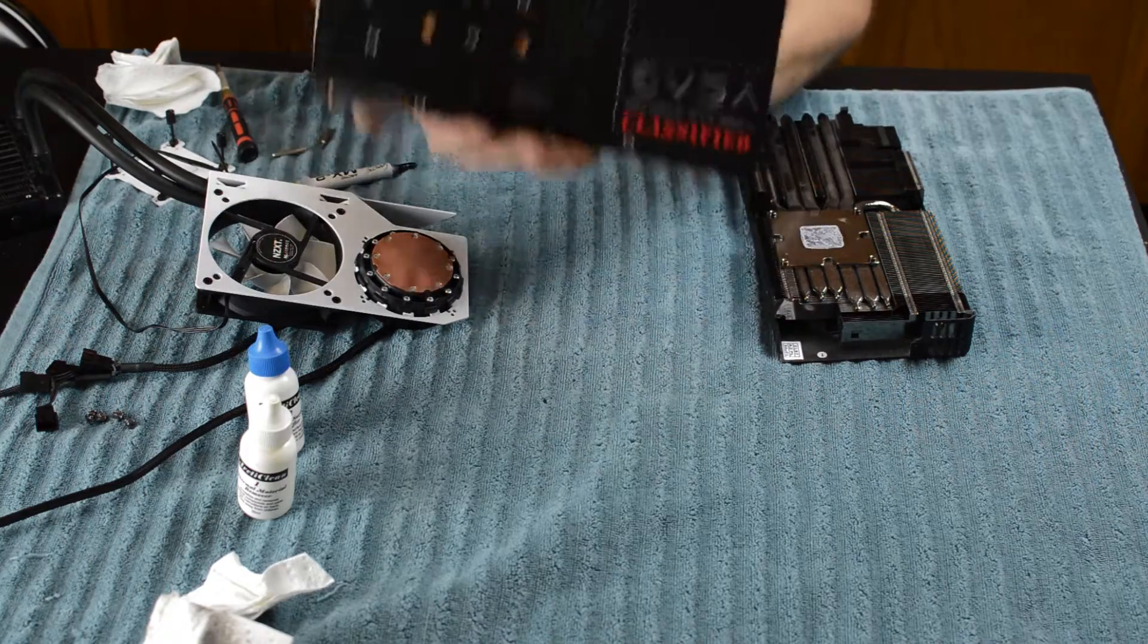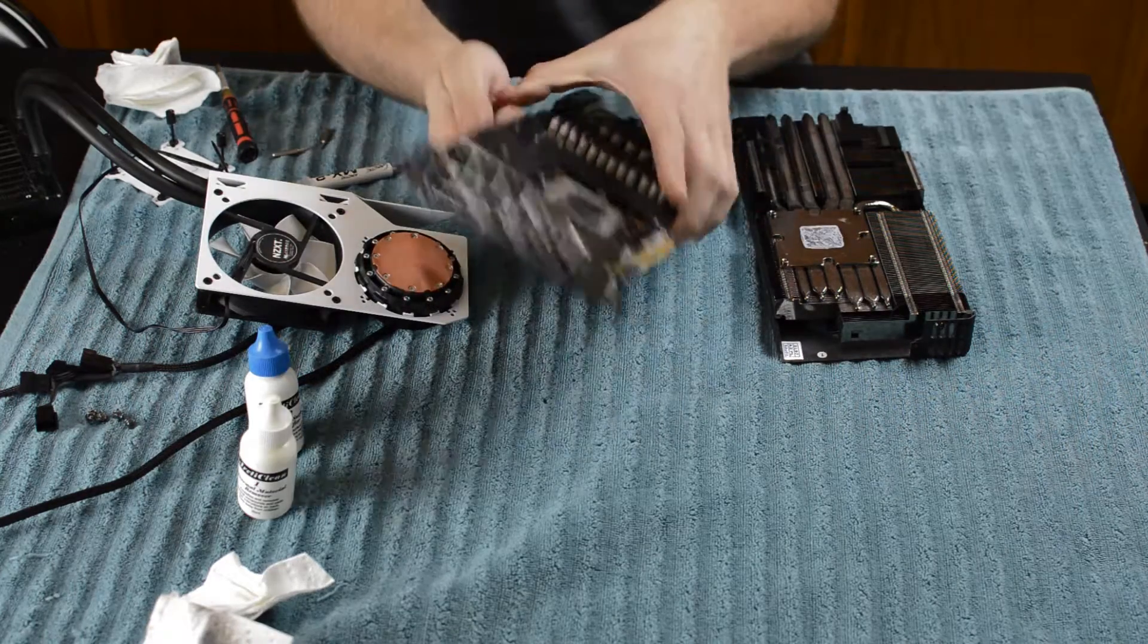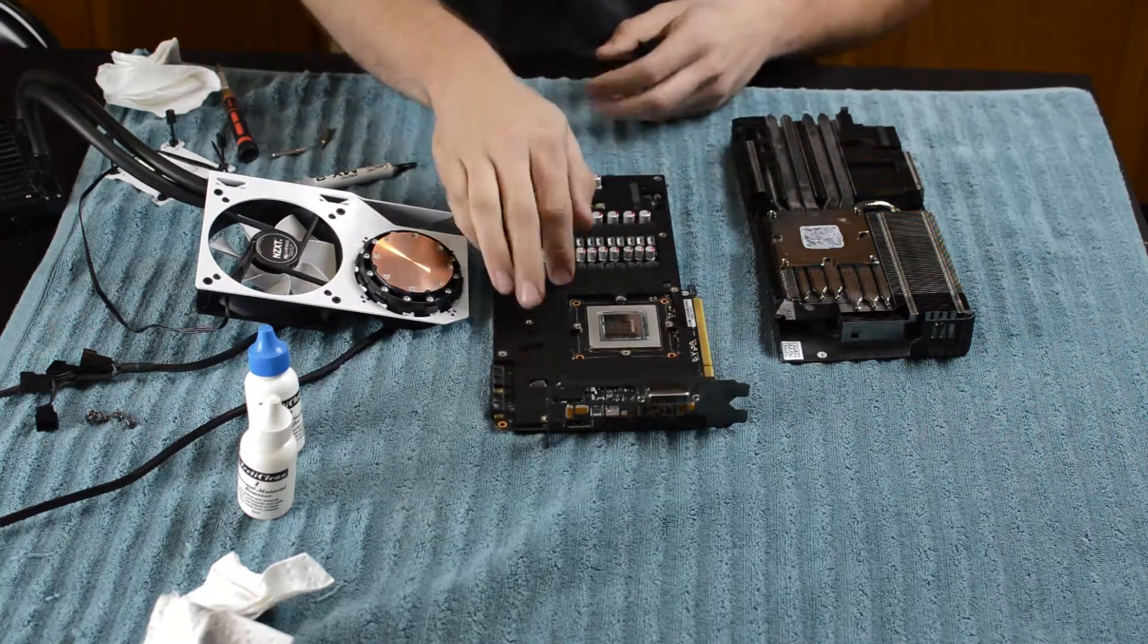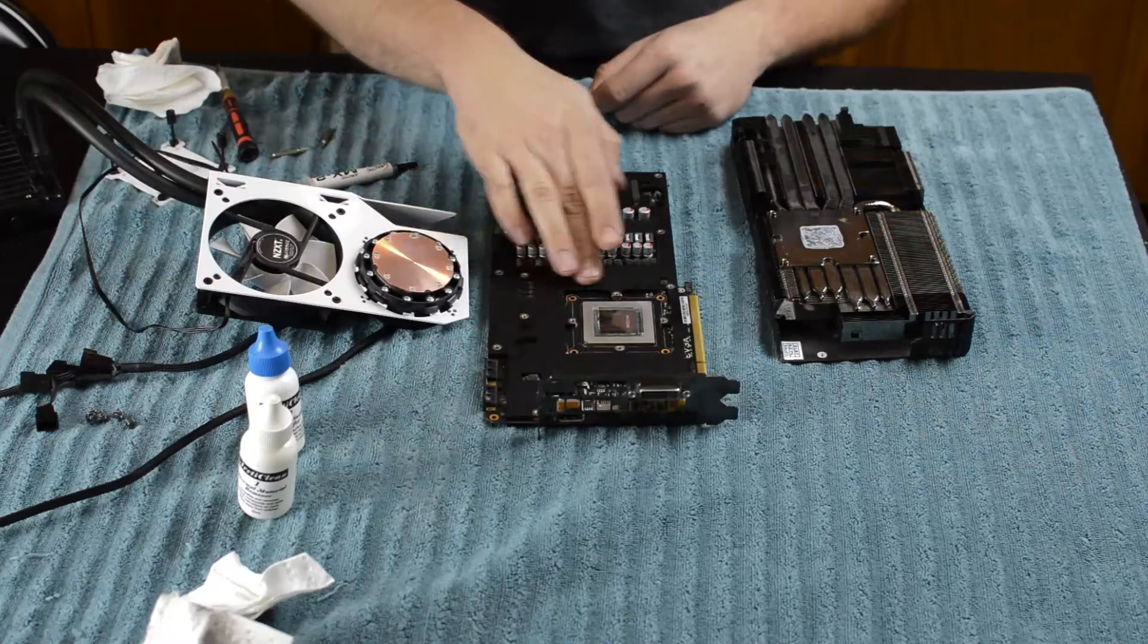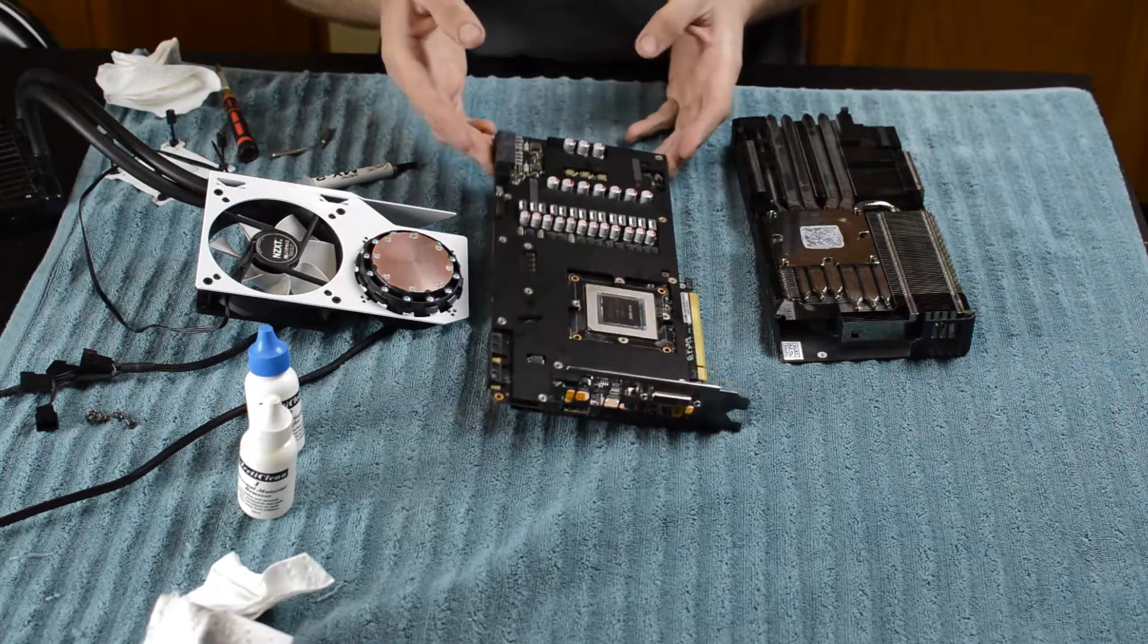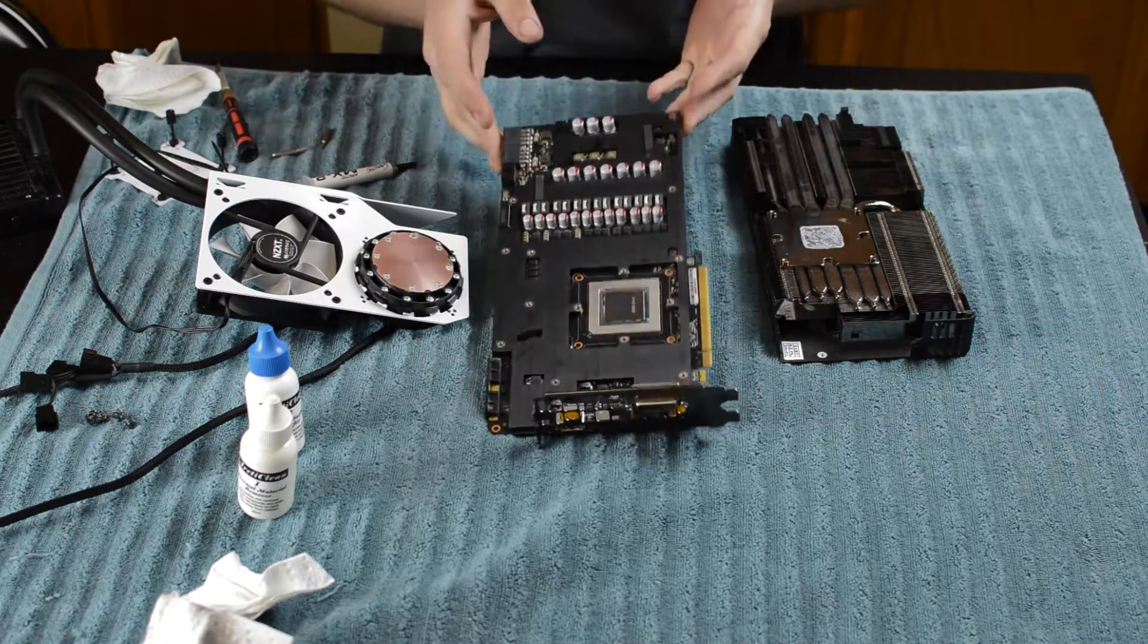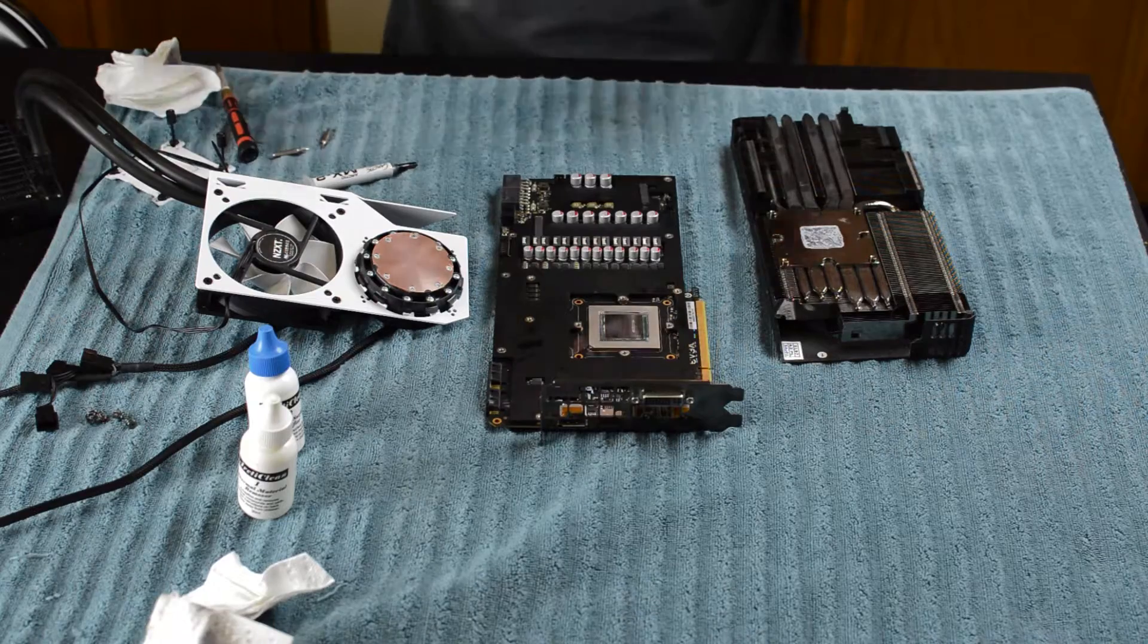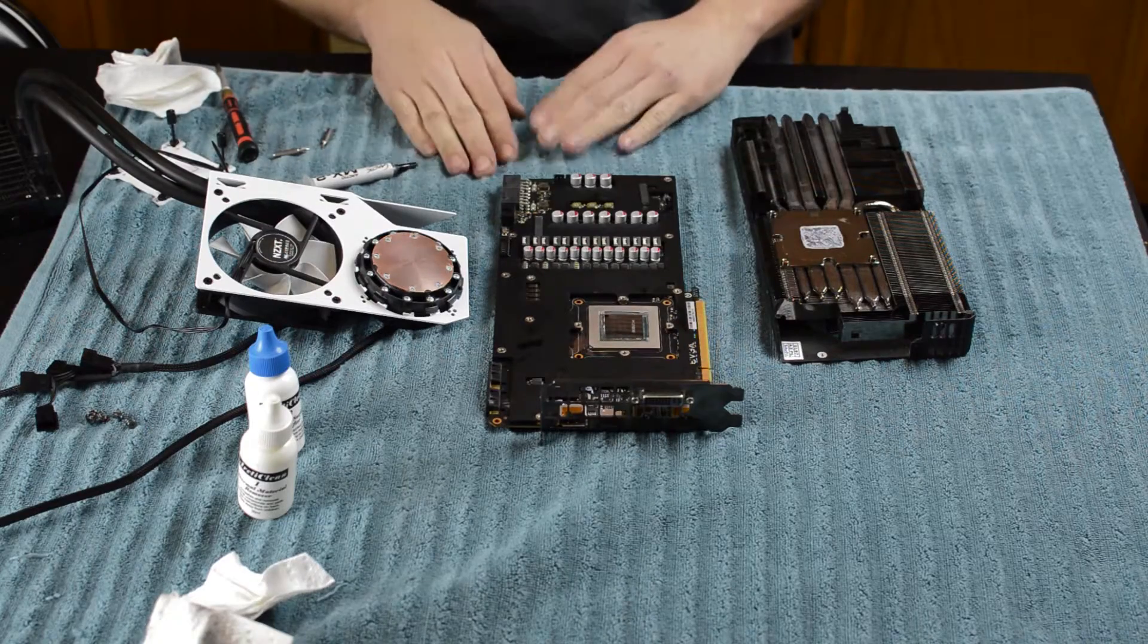It is very sexy, with an underplate that helps for rigidity and also acts as a cooling buffer for all of the VRMs and electrical components and things.